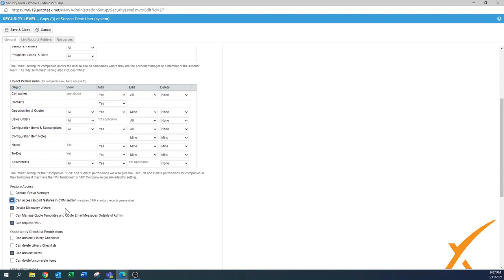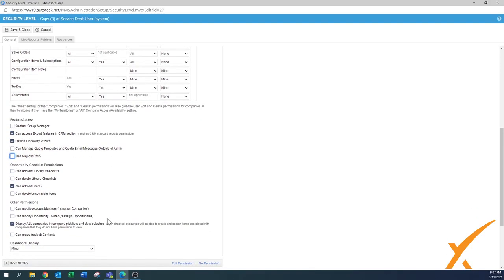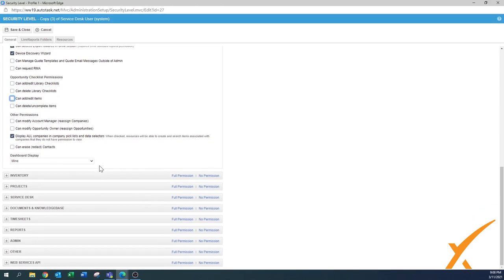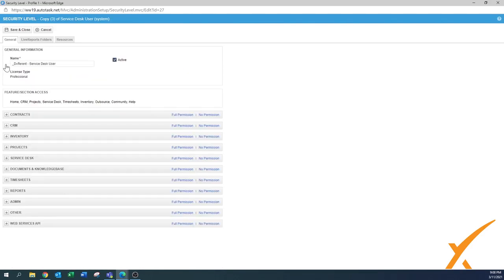A lot of times people ask me how many contacts are in the system, so I usually put that export one on. Device discovery wizard is also a nice one to have on. Can manage code templates is more for sales. Can request RMA - if you use the RMA function of Autotask you can turn it on, otherwise turn it off. Opportunity checklist permissions is more for the sales section - if the person doesn't do sales, turn it off since we're setting a service desk user. Under other permissions, regain signing companies - no. Owners display all companies - yes. Can create contacts - for a service user you might leave that off, as it's usually the dispatcher who adds contacts.